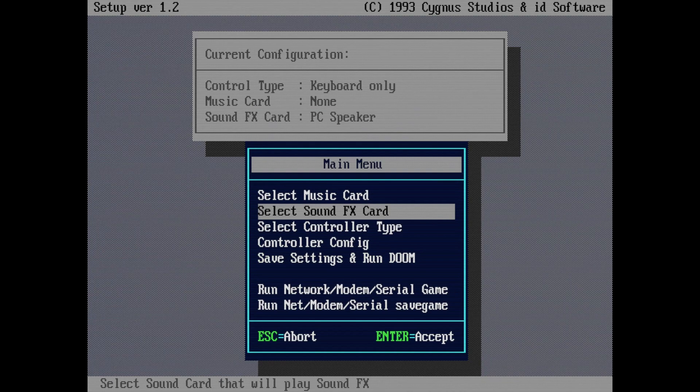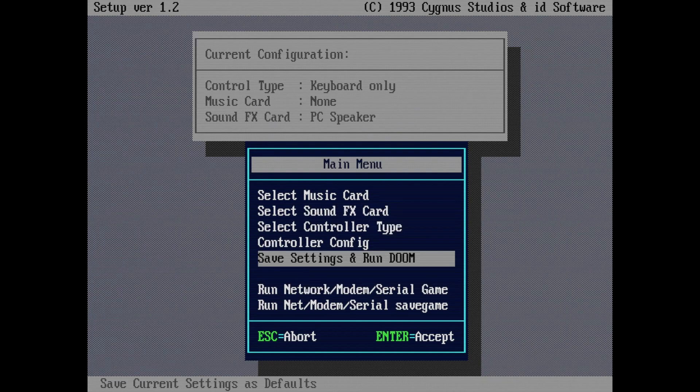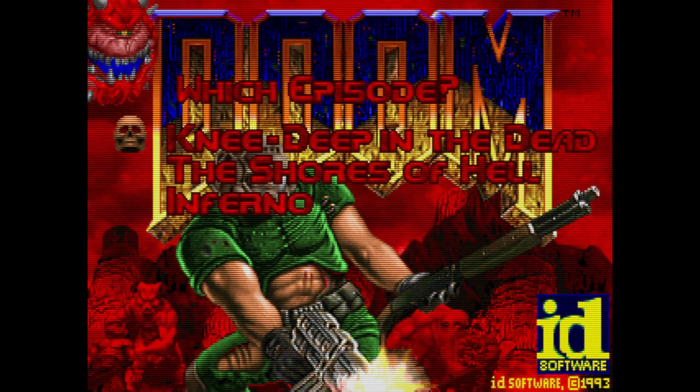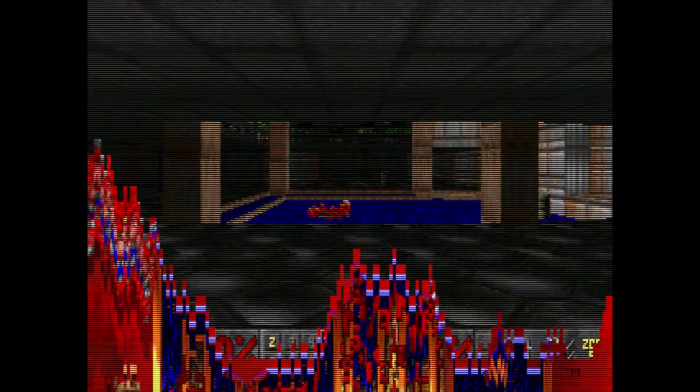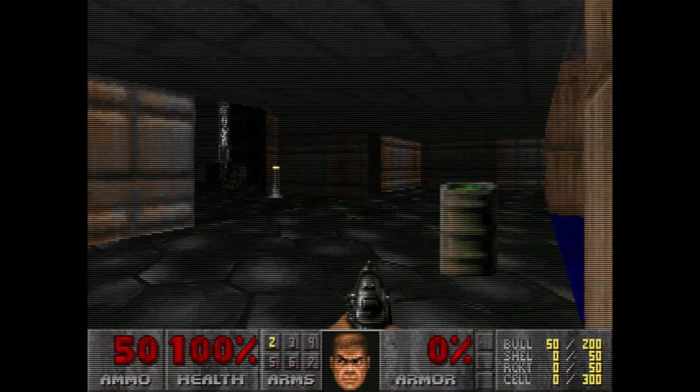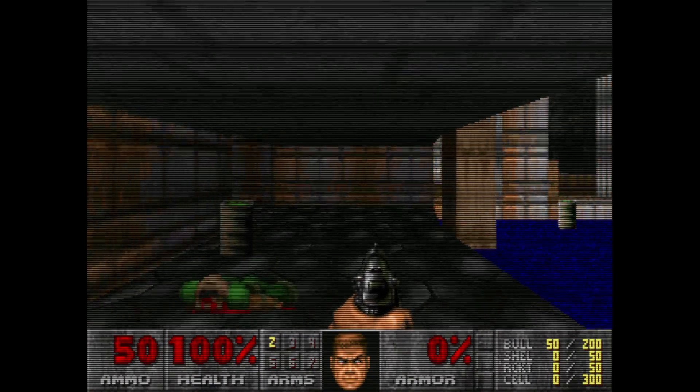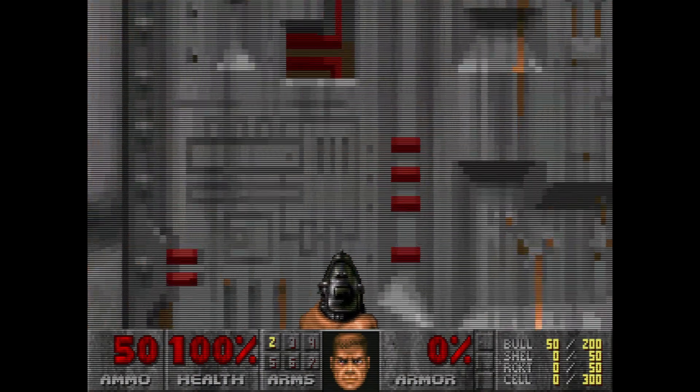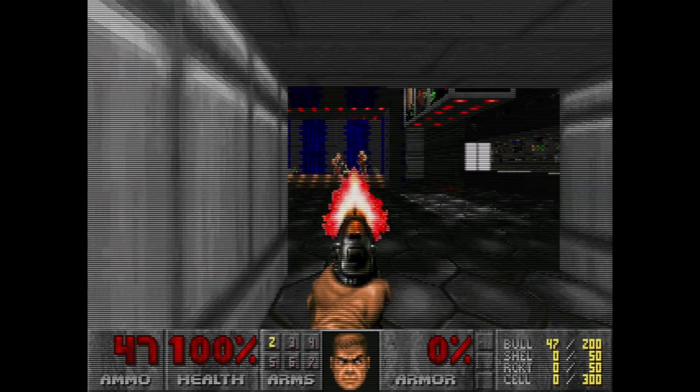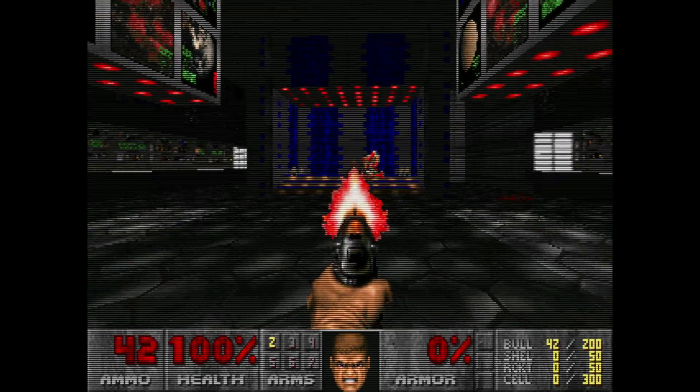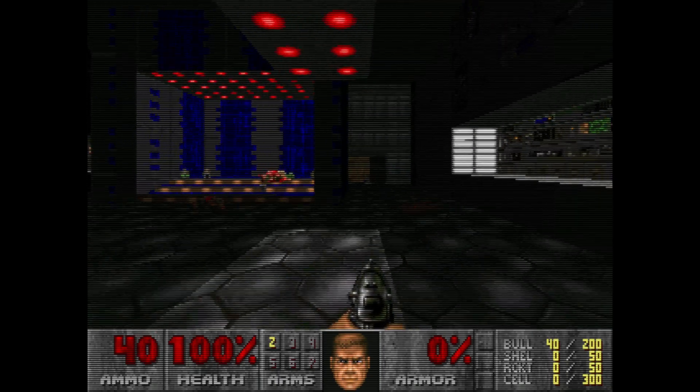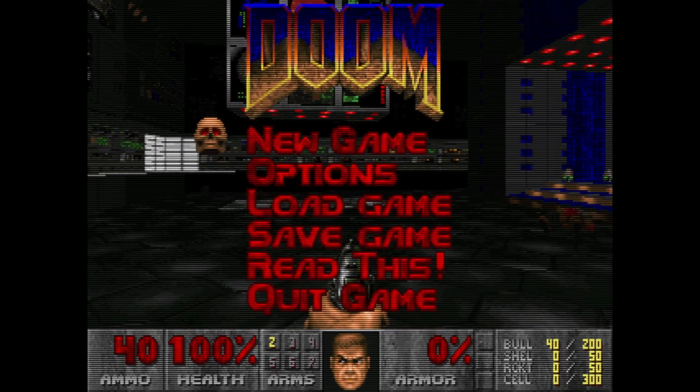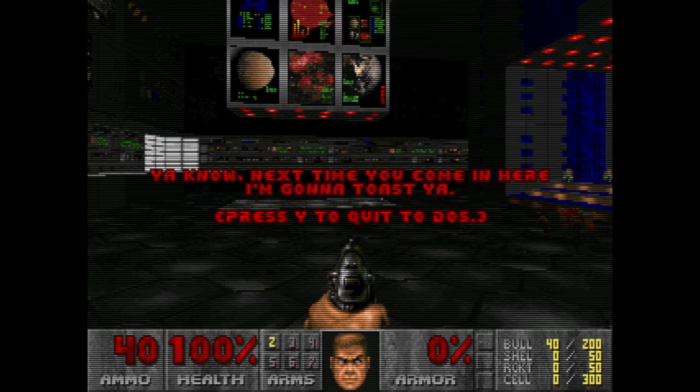Which, just for shits and giggles, I'll give you a little look at that. Can you imagine playing Doom like this? This is how I first experienced Doom. How funny is that? Oh, my goodness.